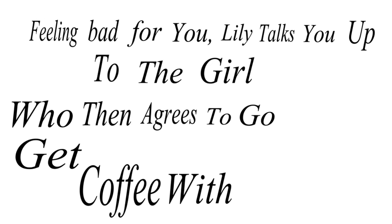Feeling bad for you, Lily talks you up to the girl who then agrees to go get coffee with you. And it is on.